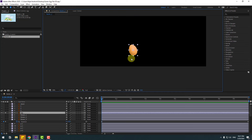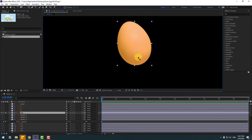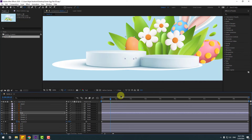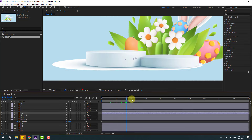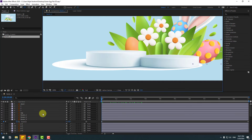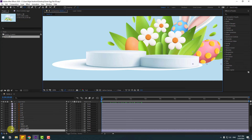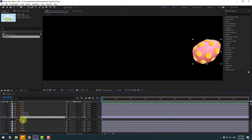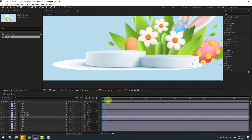Select these edge layers, go to solo, move the anchor point down, press R, then add the expression. Unsolo, and select this edge layer, go to solo, move the anchor point here, press R, Ctrl+V to paste the expression, and unsolo.